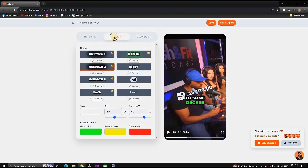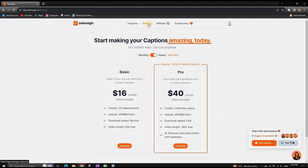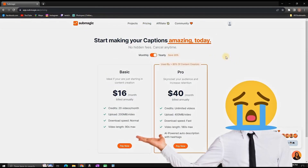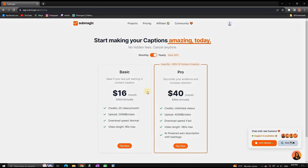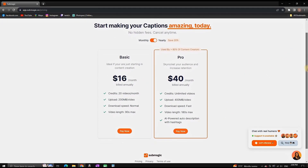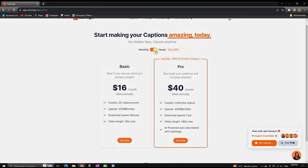If you try to export this video it's gonna have a watermark, and if you want to get rid of that watermark you have to purchase a plan. Like I said, the video is not sponsored, but I really like the service and the time it saves me, as well as the quality.